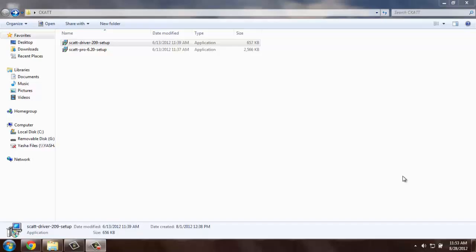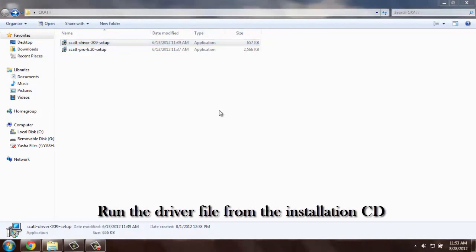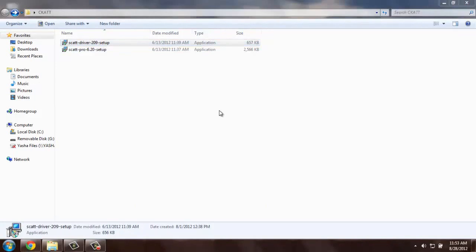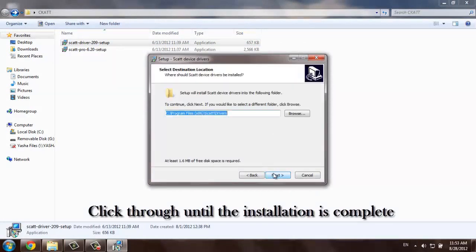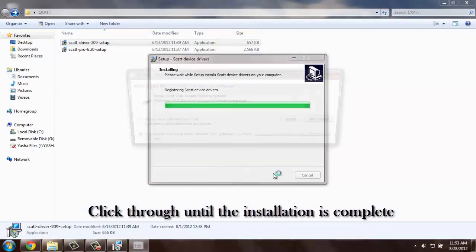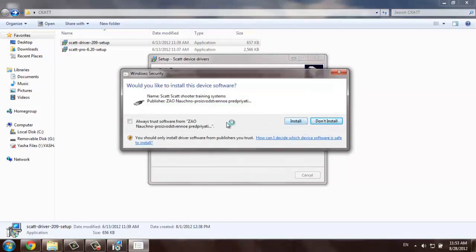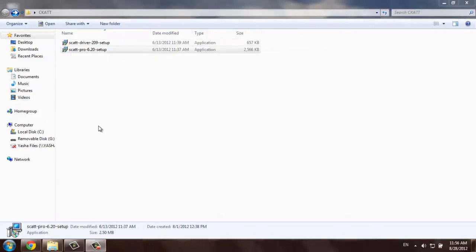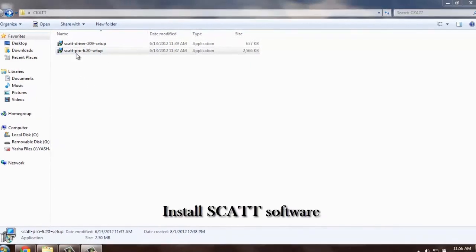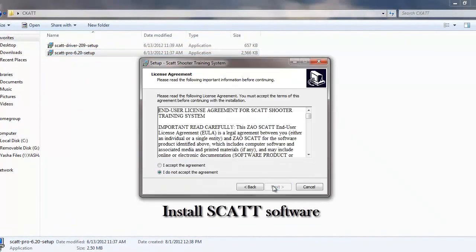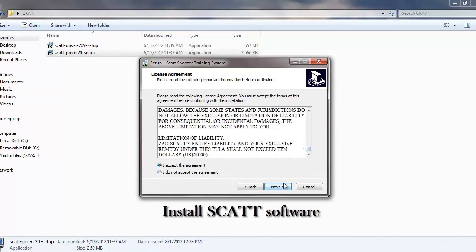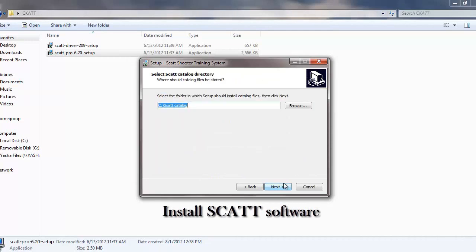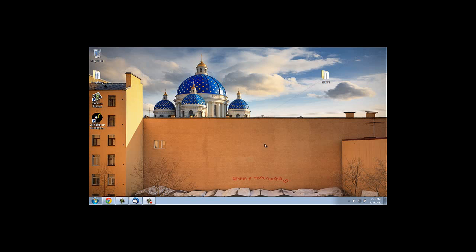When you are done installing and connecting all of your hardware, you can proceed with the driver and software installation. Insert the CD that came with your kit into the computer and run the driver file from the installation CD. It's a very simple process. Simply click through all the menus until the installation is complete. Accept everything that it asks you to do. Then install the software itself. Run the program and once again accept all the menus, read through the license agreement and finish installation. When software installation is over, you can run the SCART program.